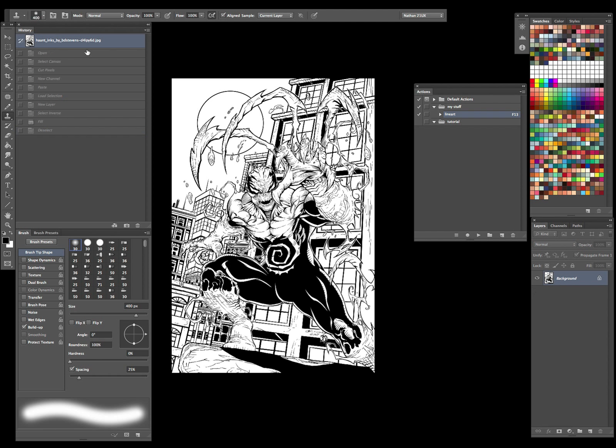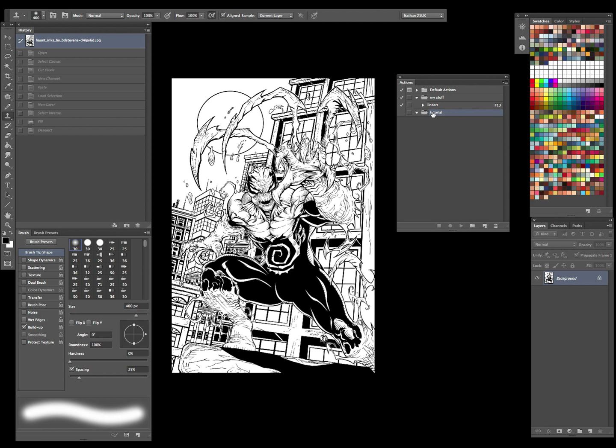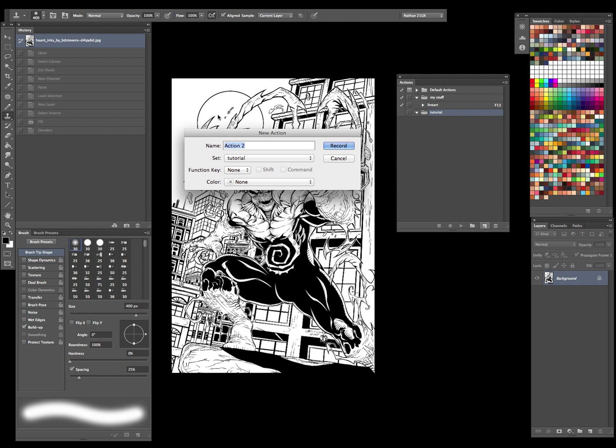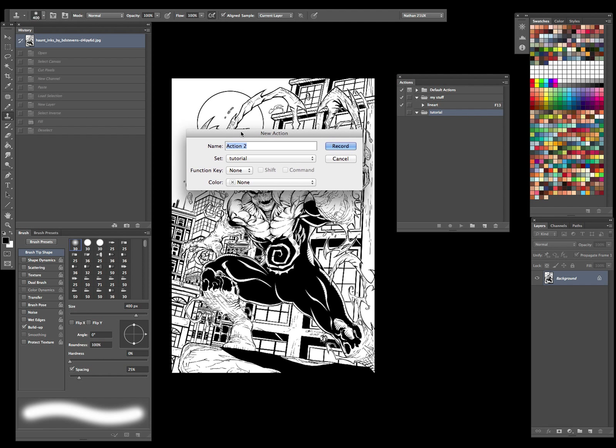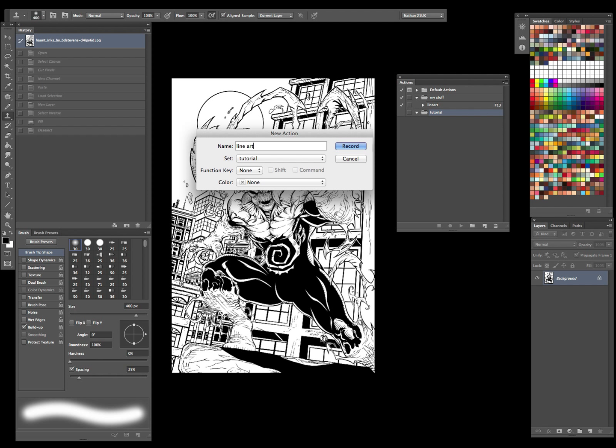All right, so let's go back to the beginning here and I'll show you how to set this up. For this tutorial, I'll set up a new folder so it doesn't get mixed up with my other stuff. This little piece of paper, the folded corner - I'll click on that to create a new action. Let's go ahead and title it Line Art.